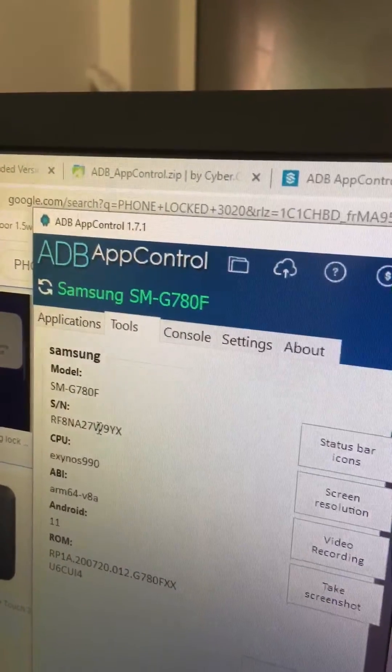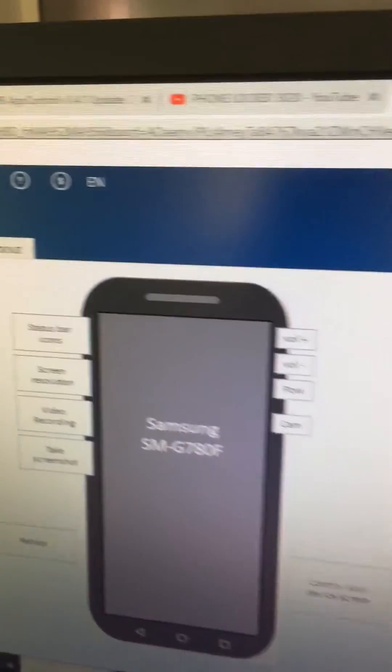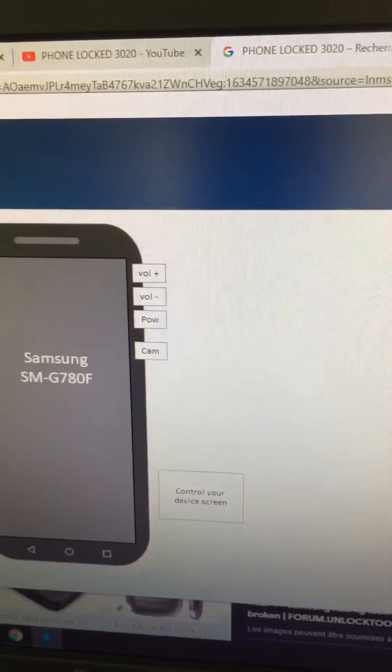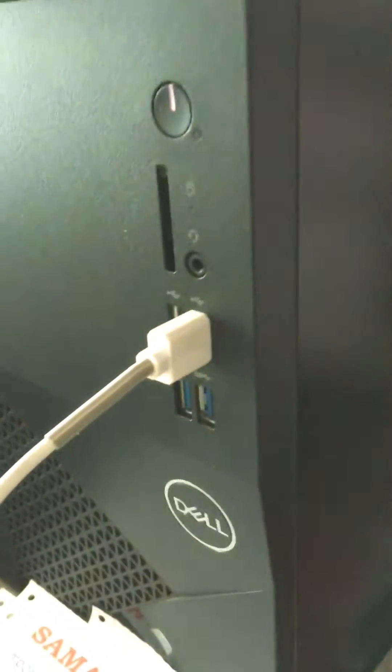Once you have downloaded it, open it. Plug your phone and then go ahead to applications.